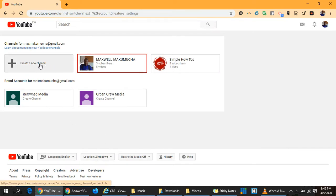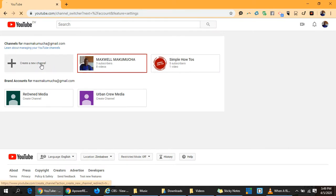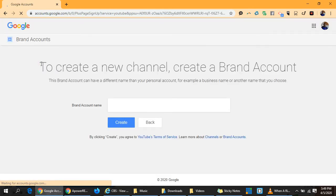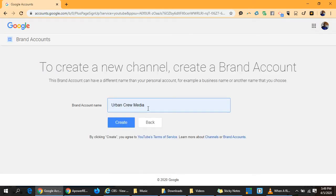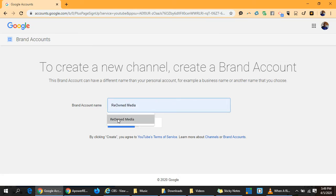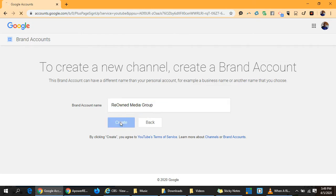Click on create a new channel. I'll name it ReOwned Media Group. It takes a few seconds to be done.